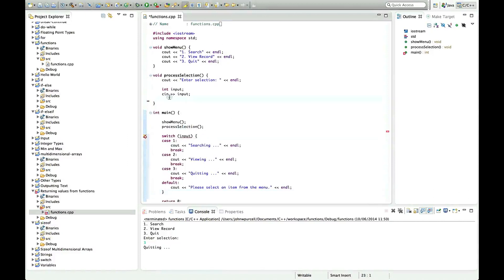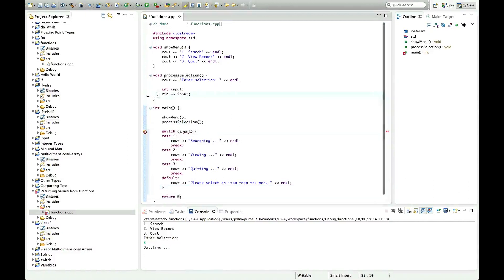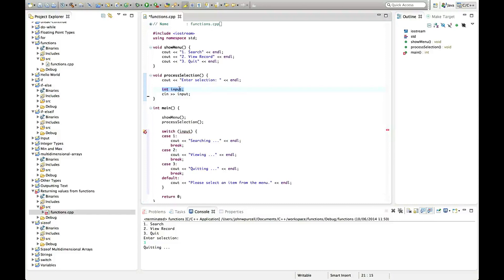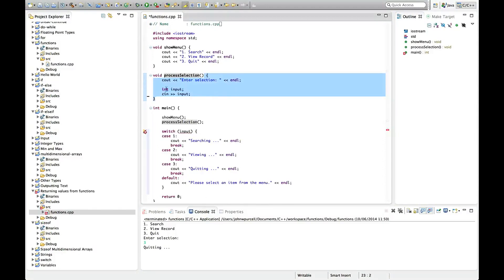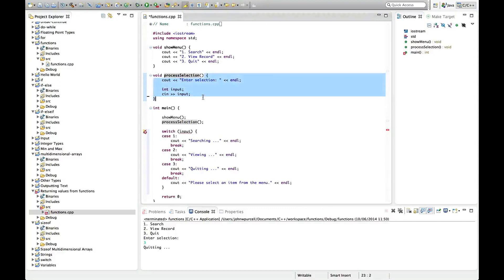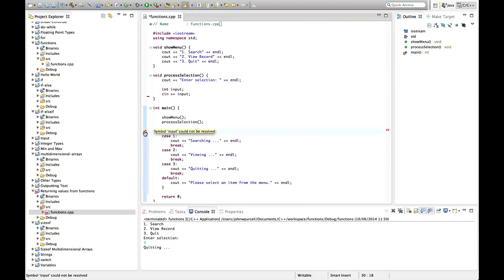Now the problem here is that we've declared input which is the variable we use to get the user input in process selection function, and variables are scoped to the enclosing pair of curly brackets. So this variable, the scope of it is these curly brackets and that means that it only exists between those curly brackets. So we can't then use it down here which is why I've got an error here.